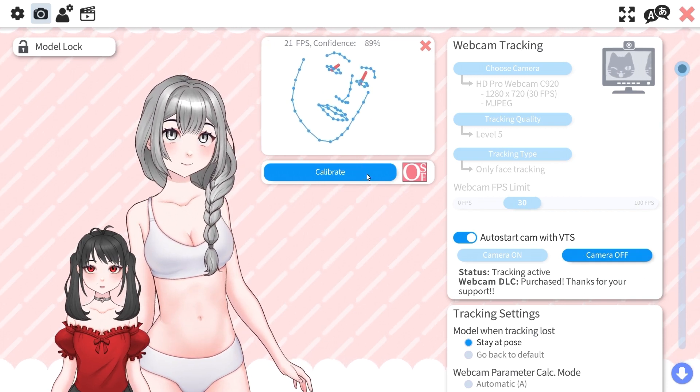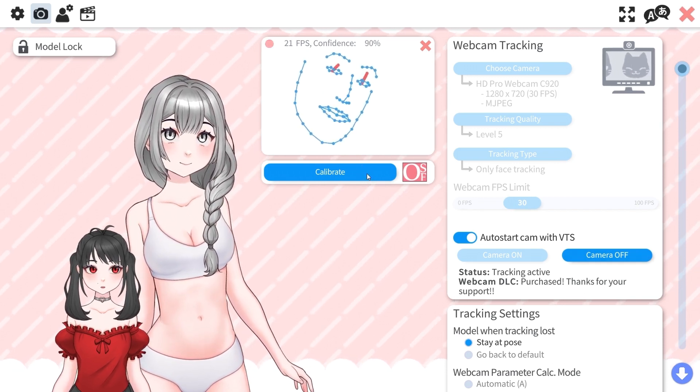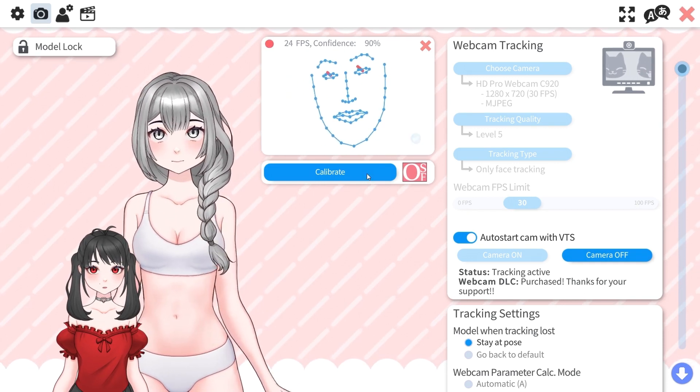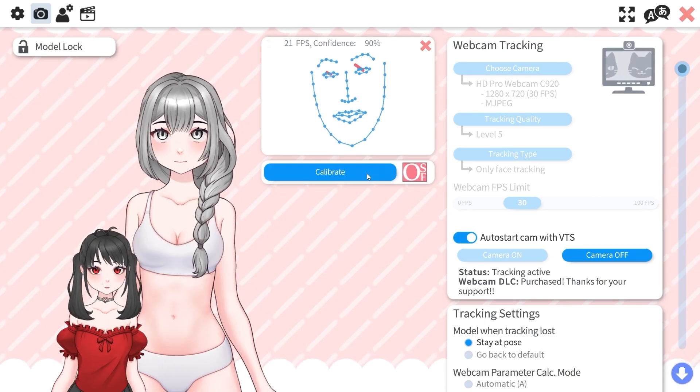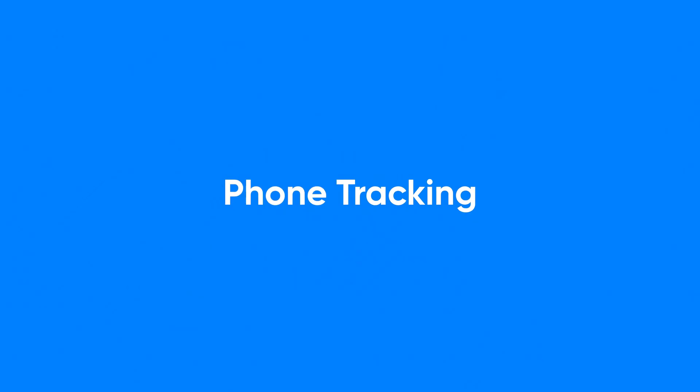Keep in mind, you might need to recalibrate from time to time if VTube Studio seems to lose track of your movement.